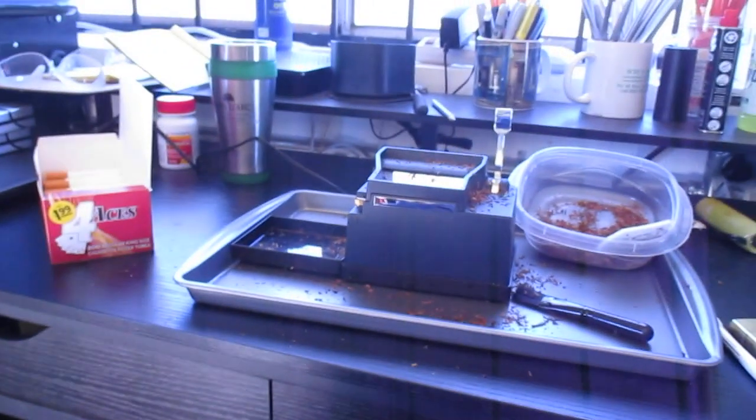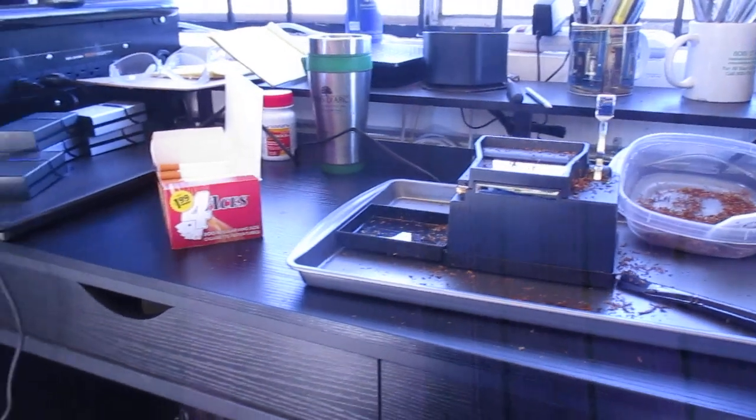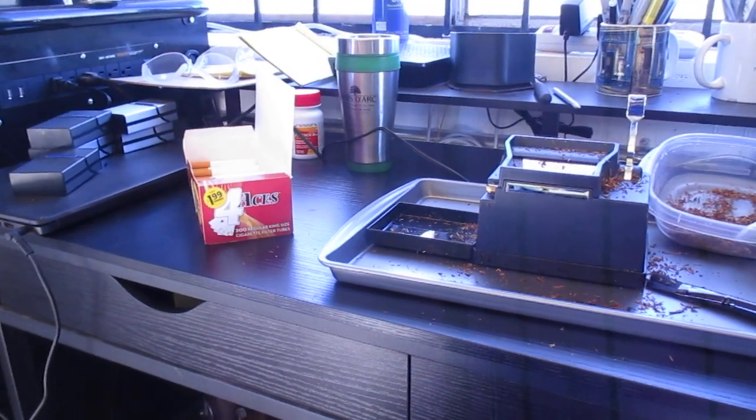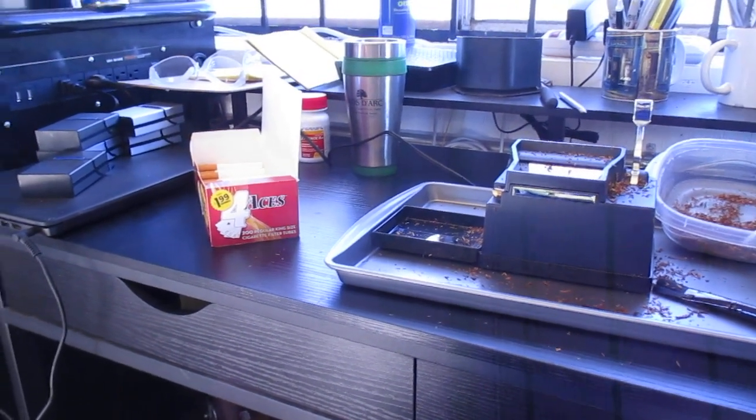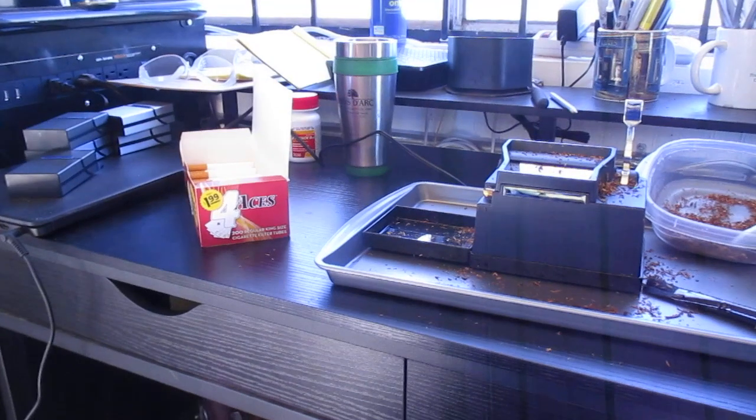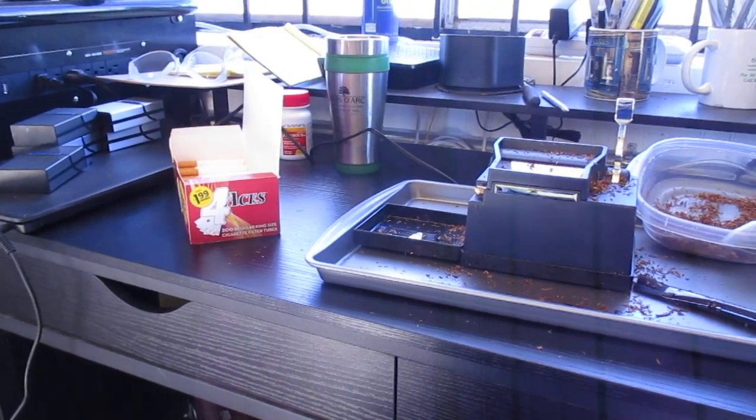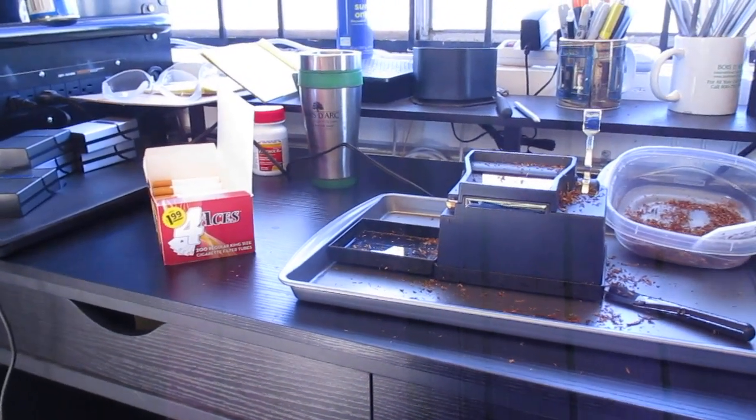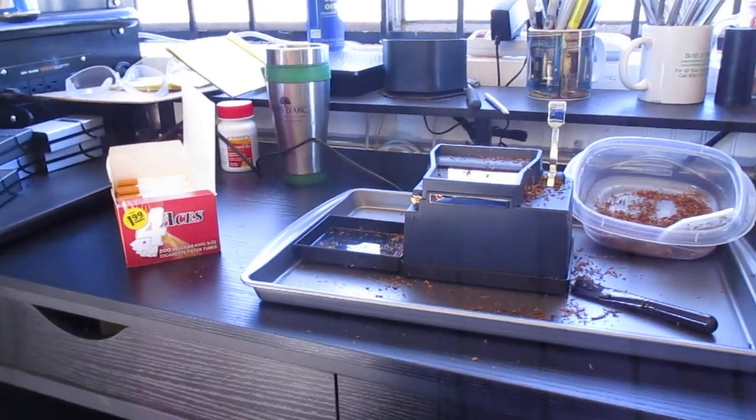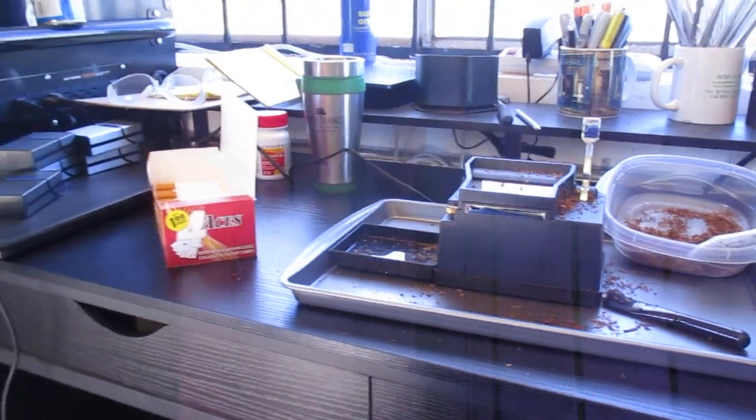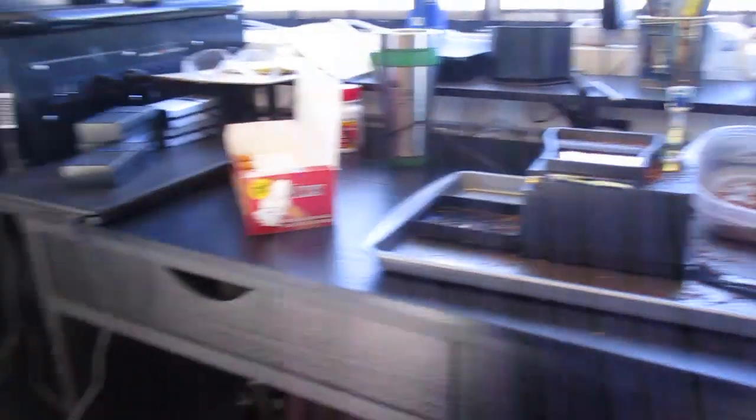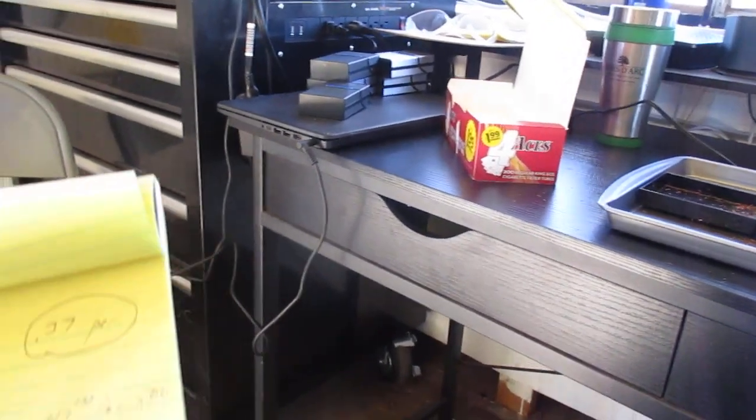The machine itself is supposed to last for tens of thousands of cigarettes. Some people have rolled their own 25,000 cigarettes with zero issues. So I wouldn't even factor in an amortization cost for the machine or the little aluminum boxes.